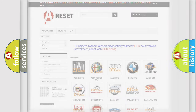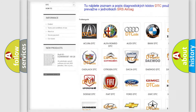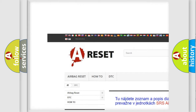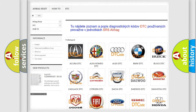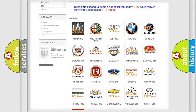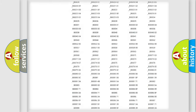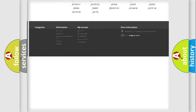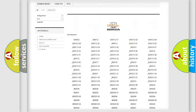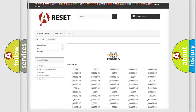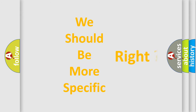Our website airbagreset.sk produces useful videos for you. You do not have to go through the OBD2 protocol anymore to know how to troubleshoot any car breakdown. You will find all the diagnostic codes that can be diagnosed in Honda vehicles, and many other useful things.